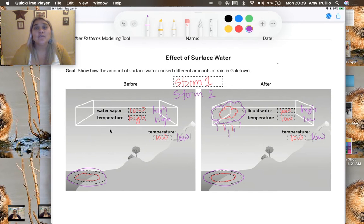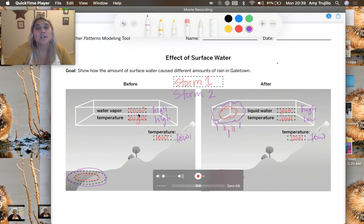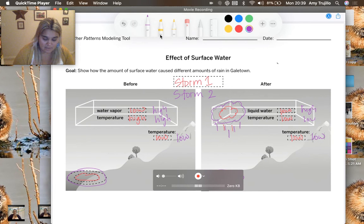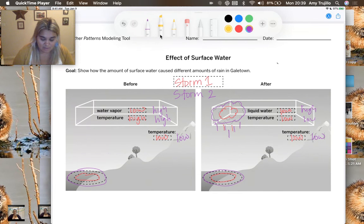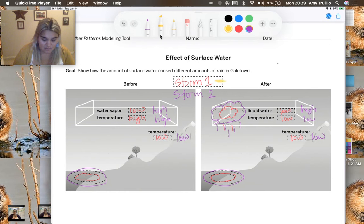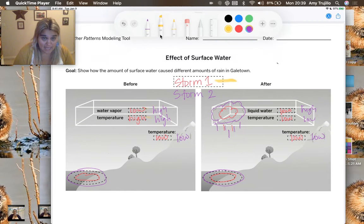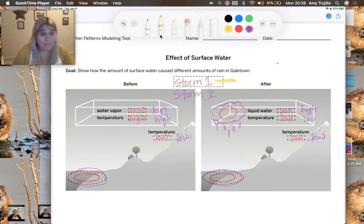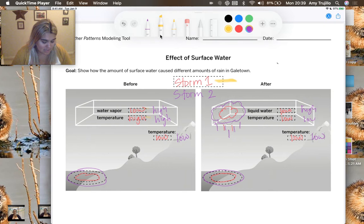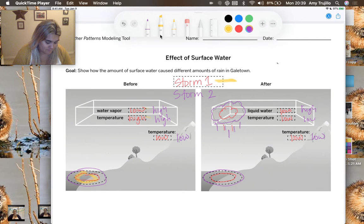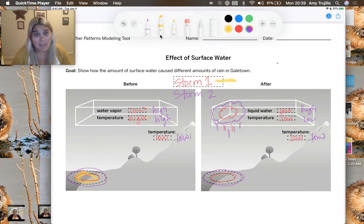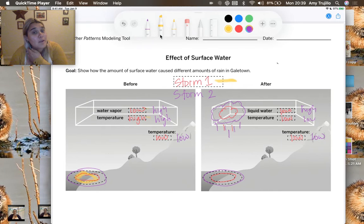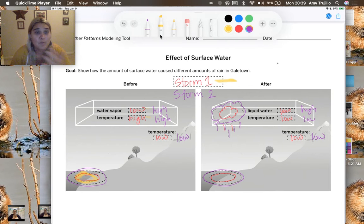So if we look at storm one, we had a water vapor of low. We had a temperature of high, and we're talking about the air parcel. The surrounding air had a low temperature. And here we had little amount of water that would become the vapor that would become our cloud, which would then fall.